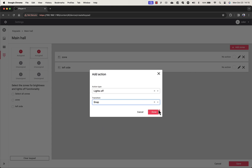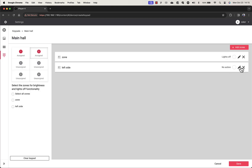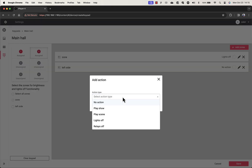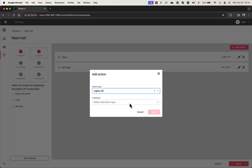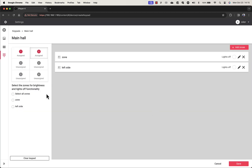If you need to, you can clear the keypad by selecting the button on the lower left of the sidebar. Once you've fully set up your keypad, click the Save button in the lower right-hand corner to store the actions to the buttons of your keypad.